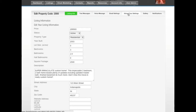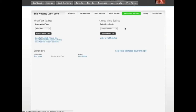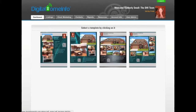The tab we're most interested in right now is the Virtual Tour Settings tab, so we're going to click on it. You'll see two columns — one for selecting the default virtual tour and changing the music settings. If you've created your own virtual tour flyer you can upload it here, or you can click the link that says 'Click here to design your own PDF' and use the PDF Design Center. I'm going to click on that.